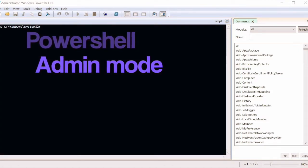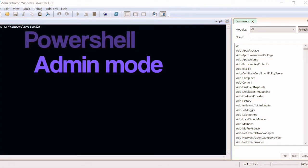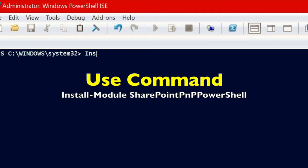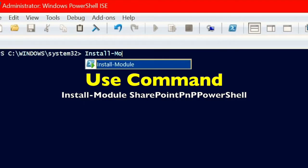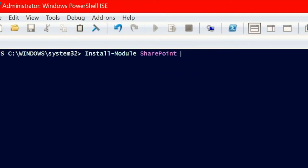Open Windows PowerShell ISE in admin mode. Use the command install-module SharePoint PNP PowerShell so that all the modules related to SharePoint PNP will be loaded into our Windows PowerShell ISE.